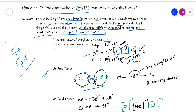This is a diagram of beryllium dichloride. The bond angle is 180 degrees and the geometry is linear. So in the gas phase, beryllium chloride exists as a covalent bond.